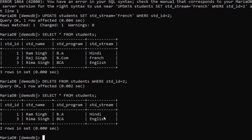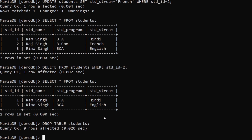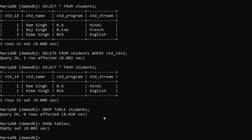There are a few more commands — for example, you can drop a whole table by typing DROP TABLE students; — that gets affected and the table is removed. Now if you check SHOW TABLES you can see there are no tables remaining in the database.